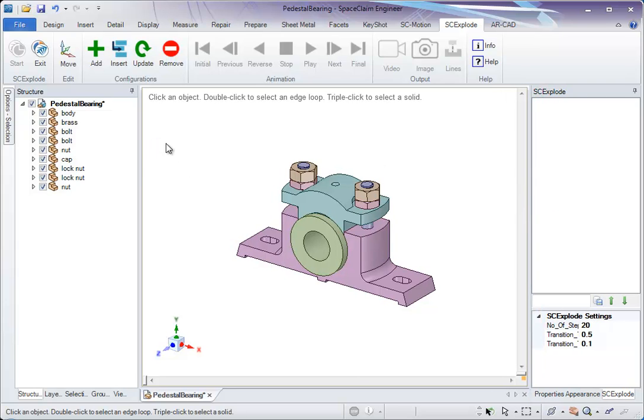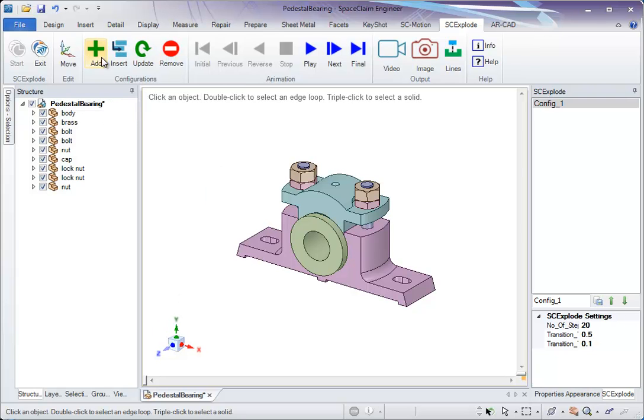The idea is to add a lot of configurations in a logical fashion. So this is an assembled configuration. Click on add button. So configuration is added.